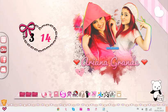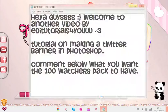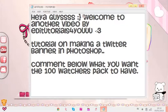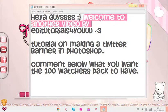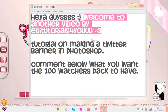Hey guys! Welcome to your video about tutorials for you.